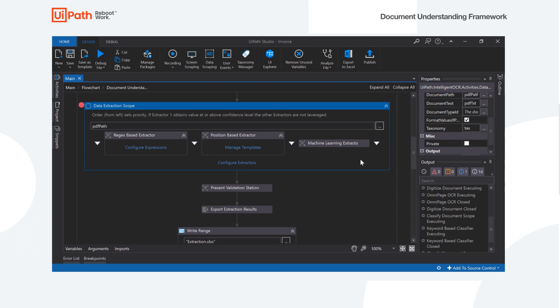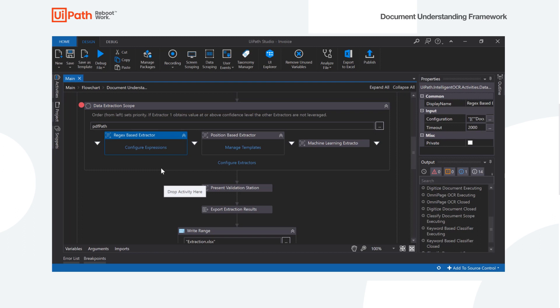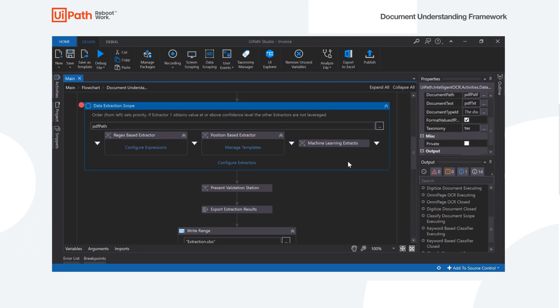This could be useful if we're using a paid extraction service where every page counts, every extraction costs a certain dollar amount. So we can say if we can get a value with the regular expression, that's good enough and we won't actually even use the next extractors.